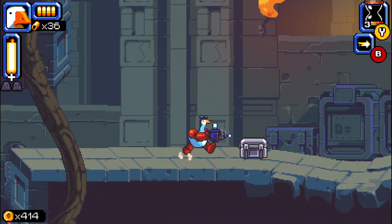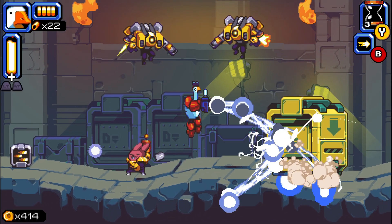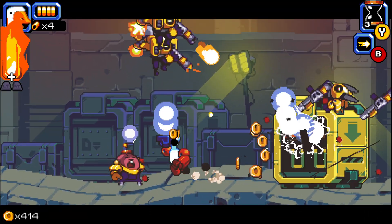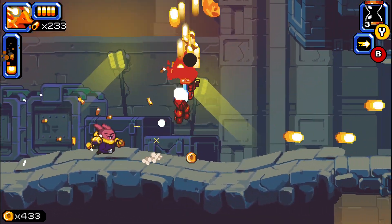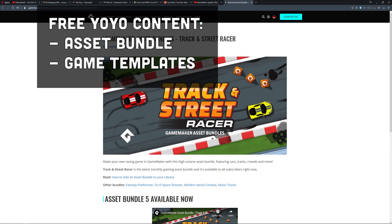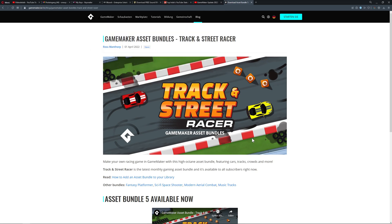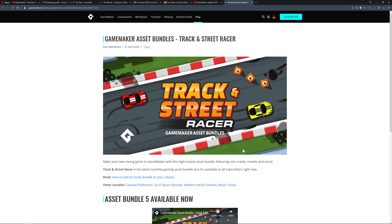On the roadmap, they want to incorporate asset bundles — for example, a bundle for a racing game given out each month. Subscribers get the backlog. Alongside the bundles, you get free templates — basically a whole game with assets that you can jump right into and customize to your liking. No more starting from zero, which is interesting especially for beginners.